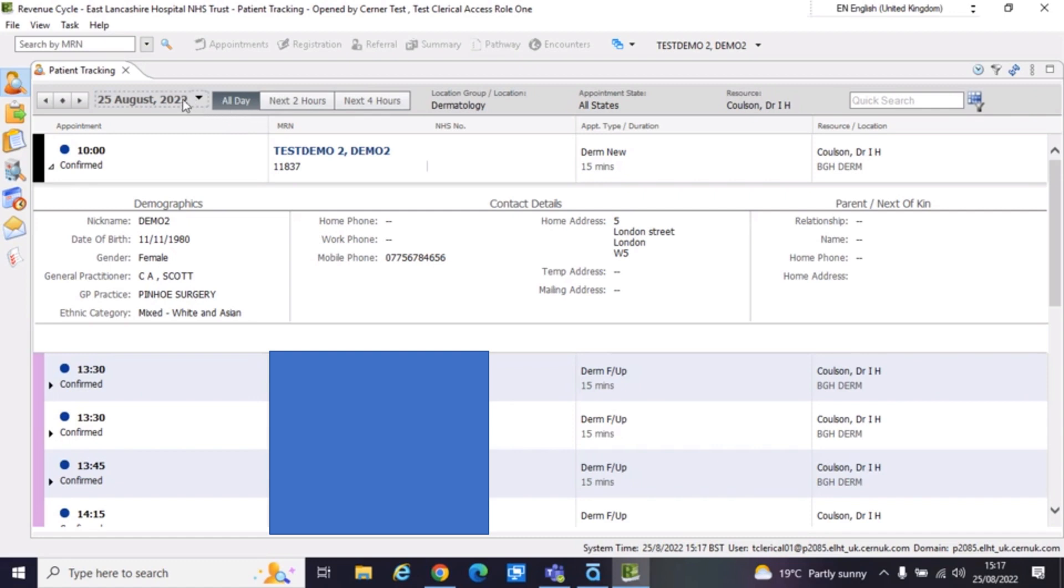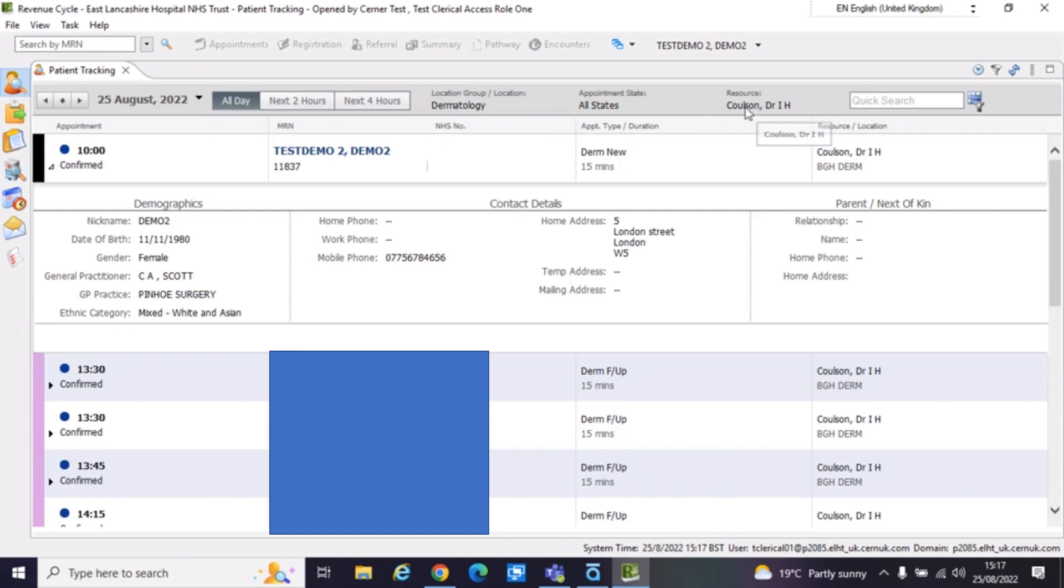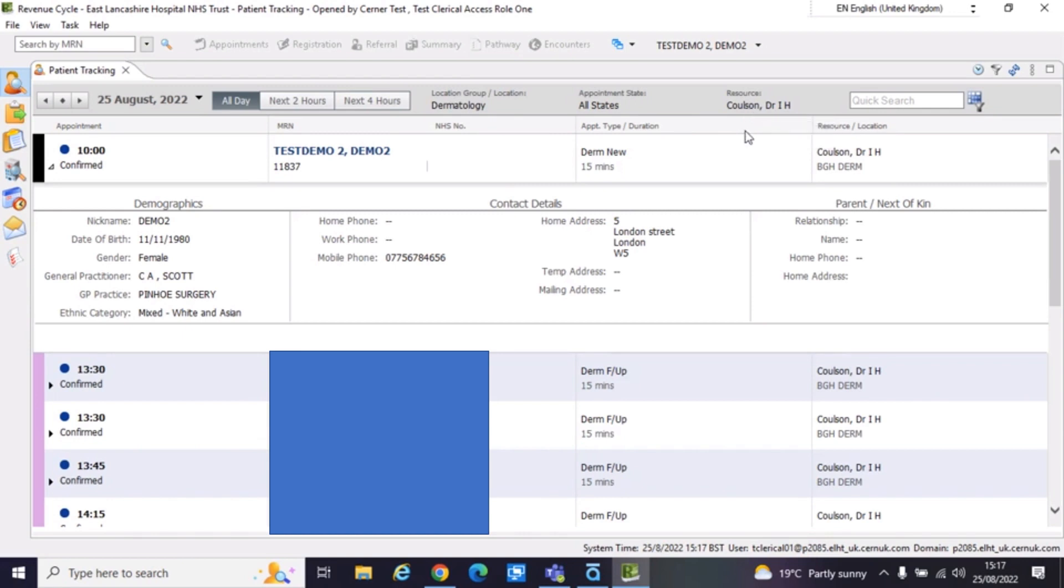You can see here, this is where you set the date. So of course, it's automatically set to today's date, which is fine. Here you can see how I've filtered. So you can see that I've filtered by dermatology and by resource. Again, that is the name of a person. So in this case, it's the doctor that has the dermatology clinic for today.